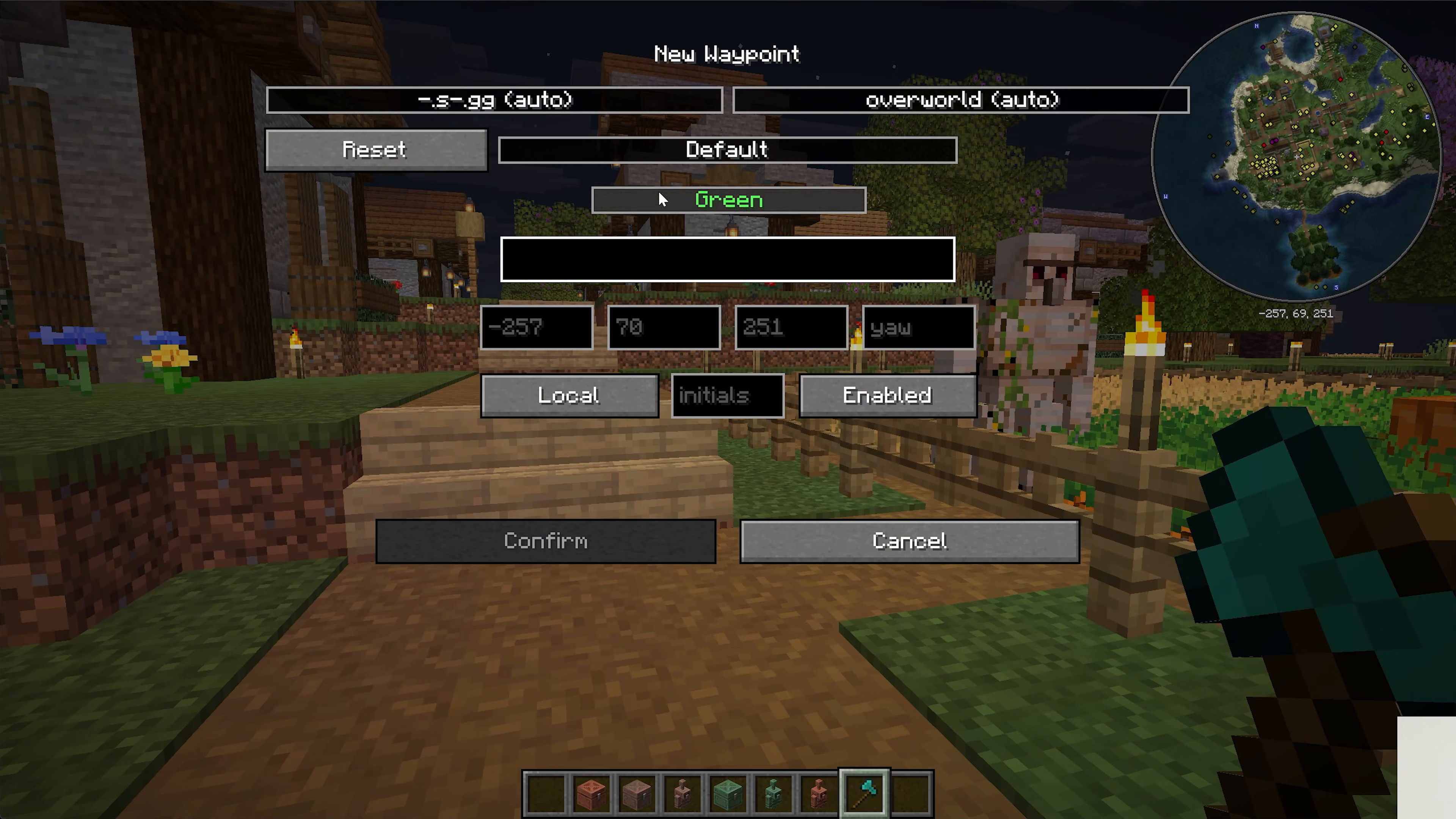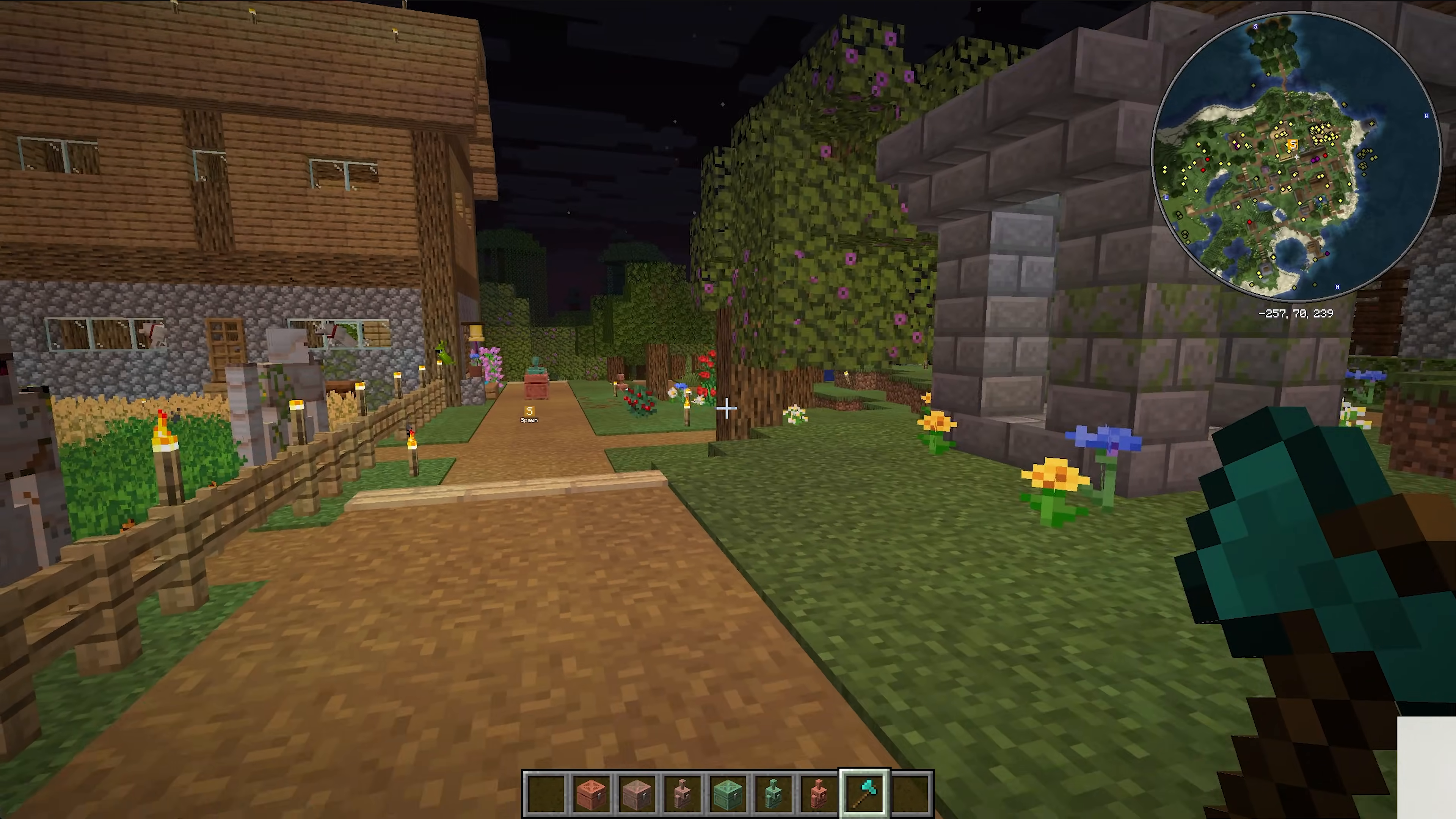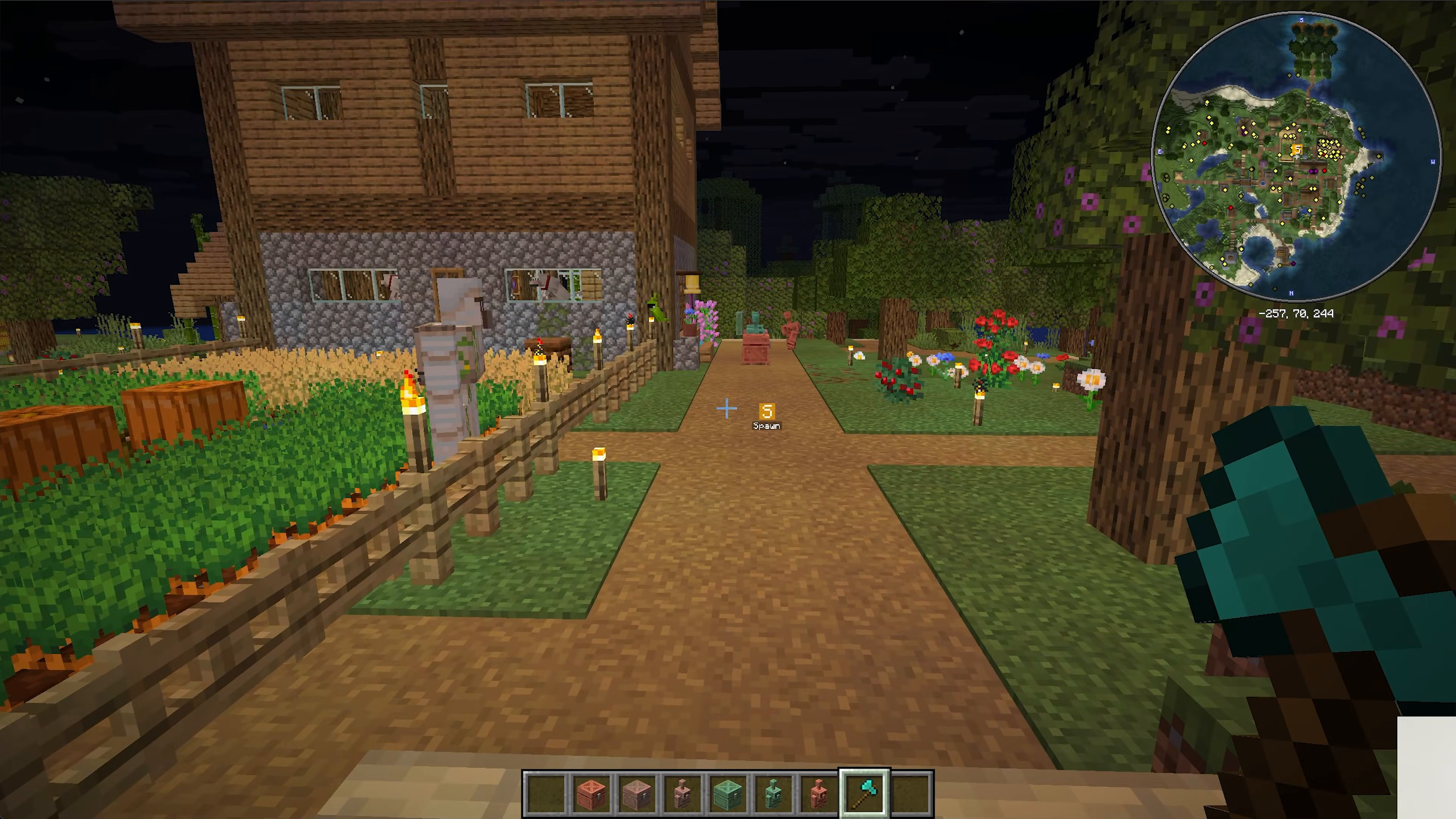One of the coolest features as well is we can add in a spawn waypoint here. For example, confirm, and then now if we run away from this area, we will see the spawn waypoint there, and it does even persist through walls. It's also on your minimap in the top right.